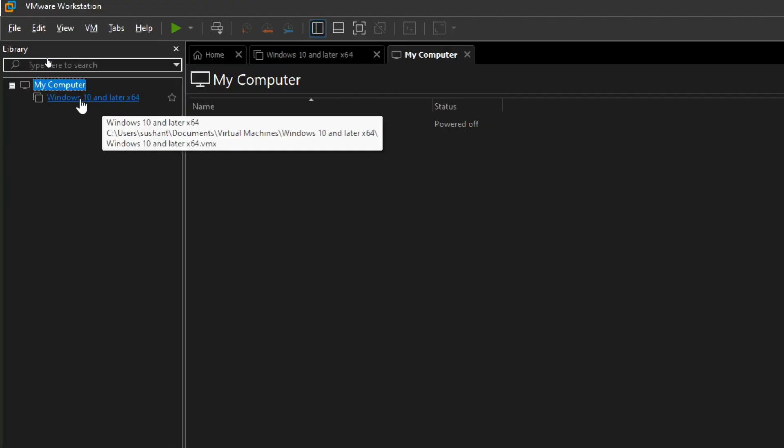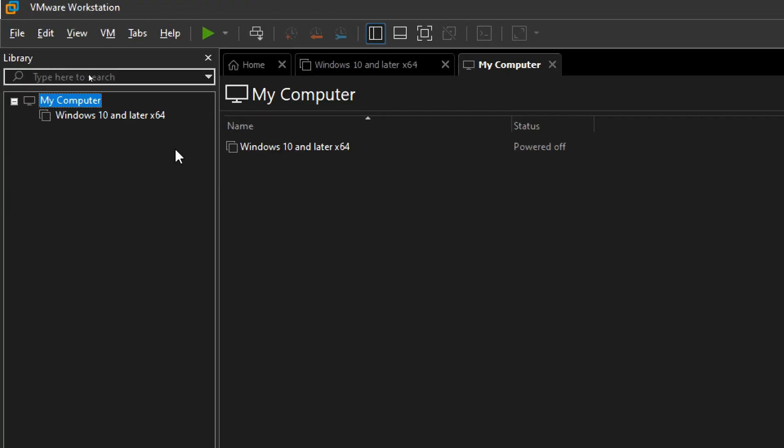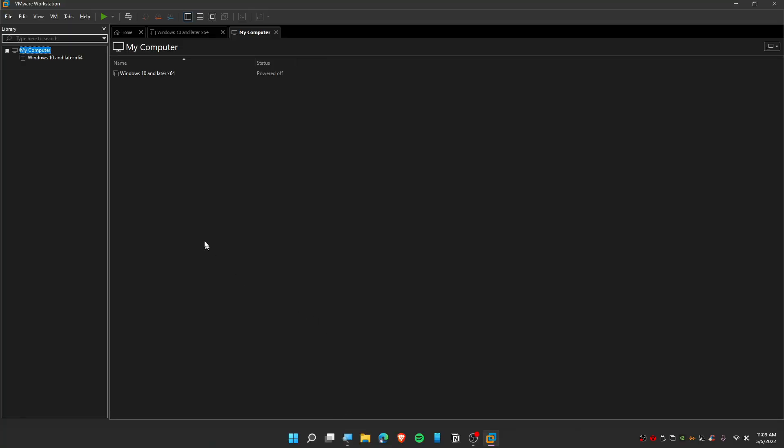And there you go! Now we have deleted Windows 11 from VMware. This is how you can delete an operating system if you think it's faulty or something like that.